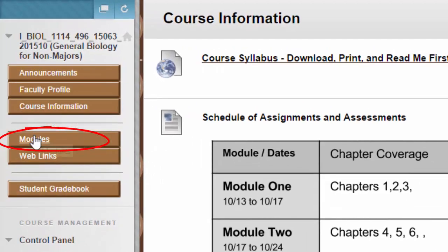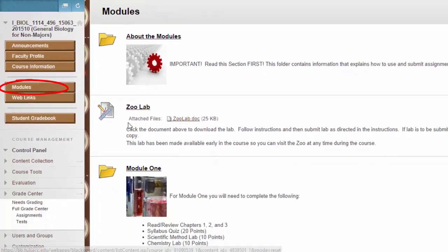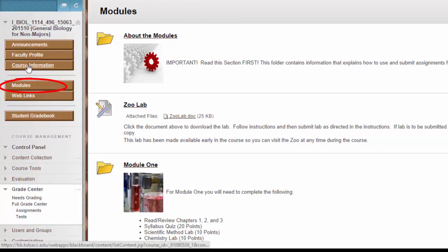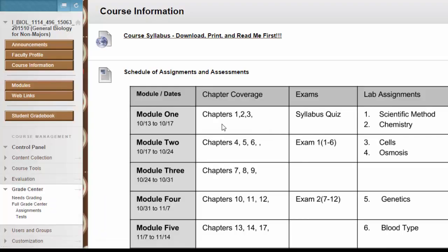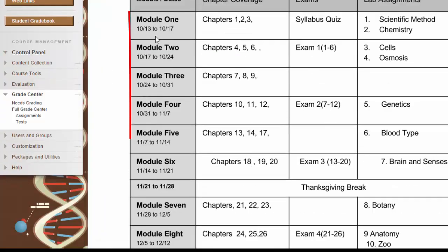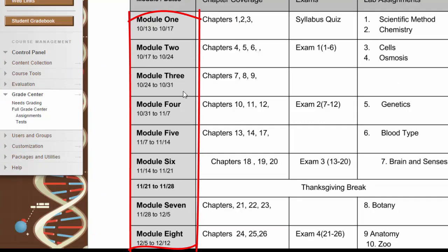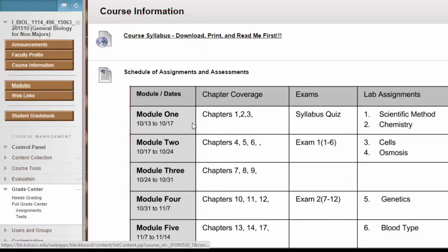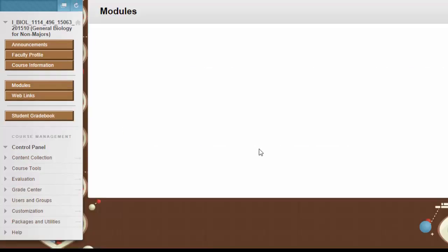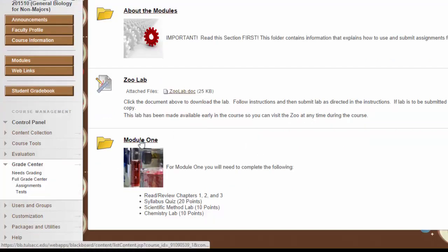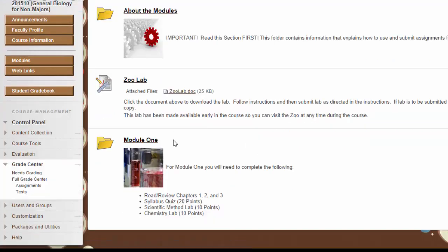In the modules section, this is a list of every module. As you can see back here in the course information section on the schedule, everything is listed out as module one, module two, but if you look in the modules folder, you'll see that there's a folder for each one of those modules. This is where you'll find your chapter material, your quizzes, your tests, and your labs.